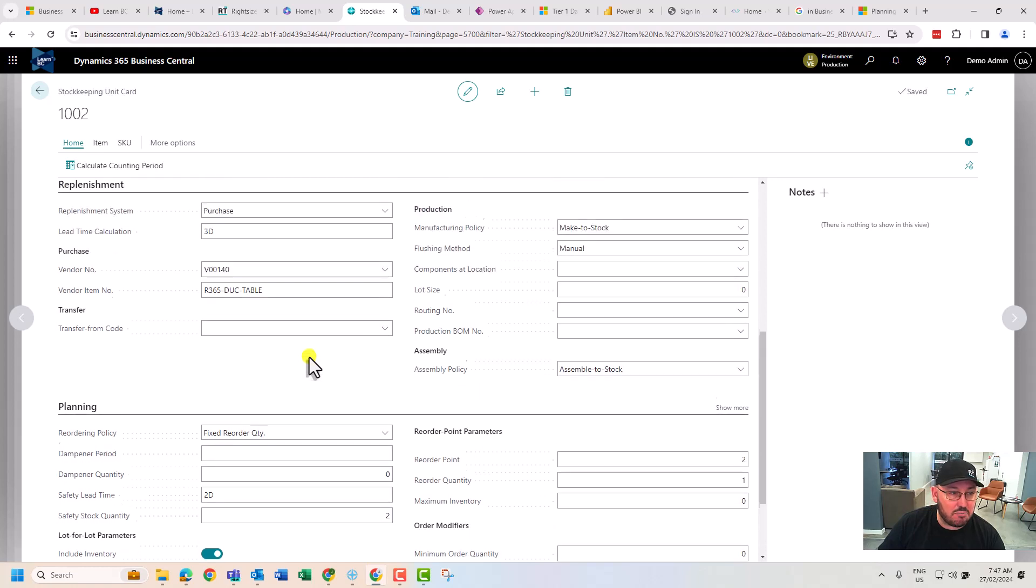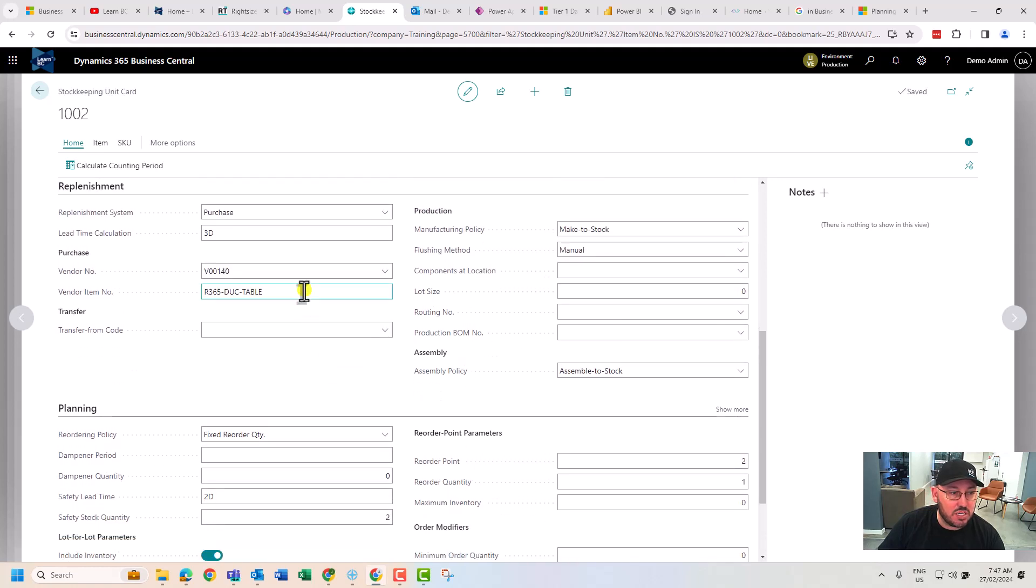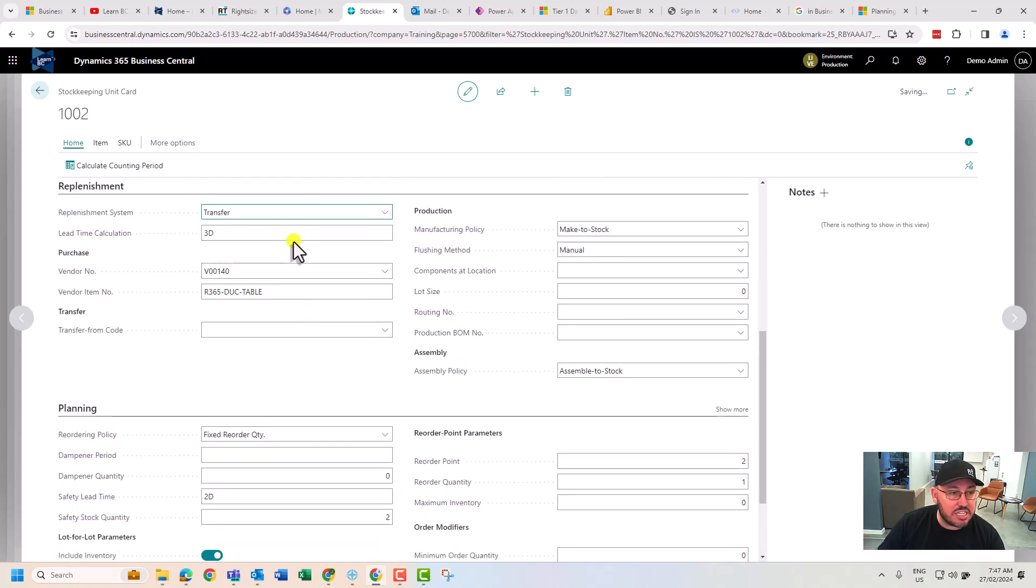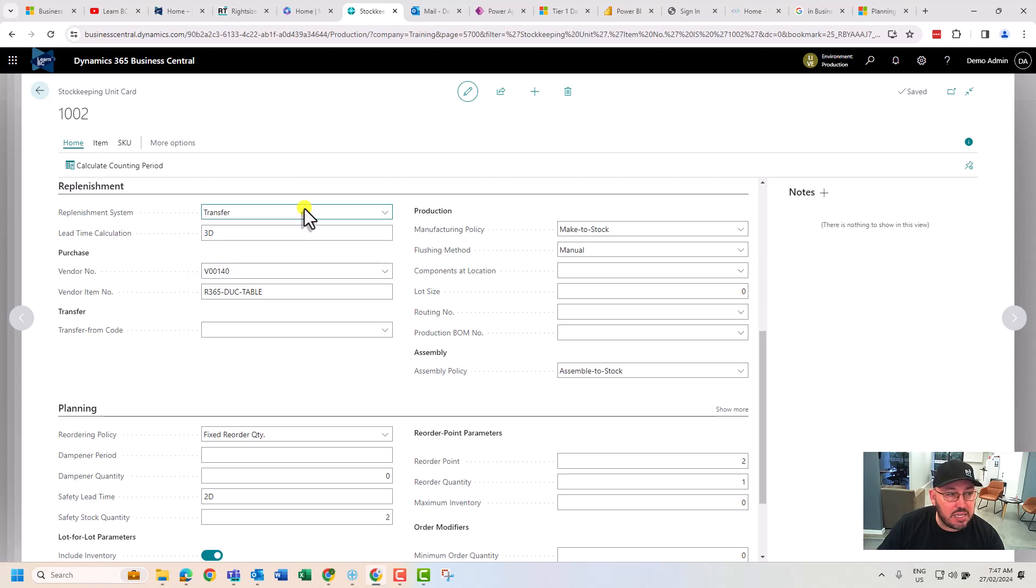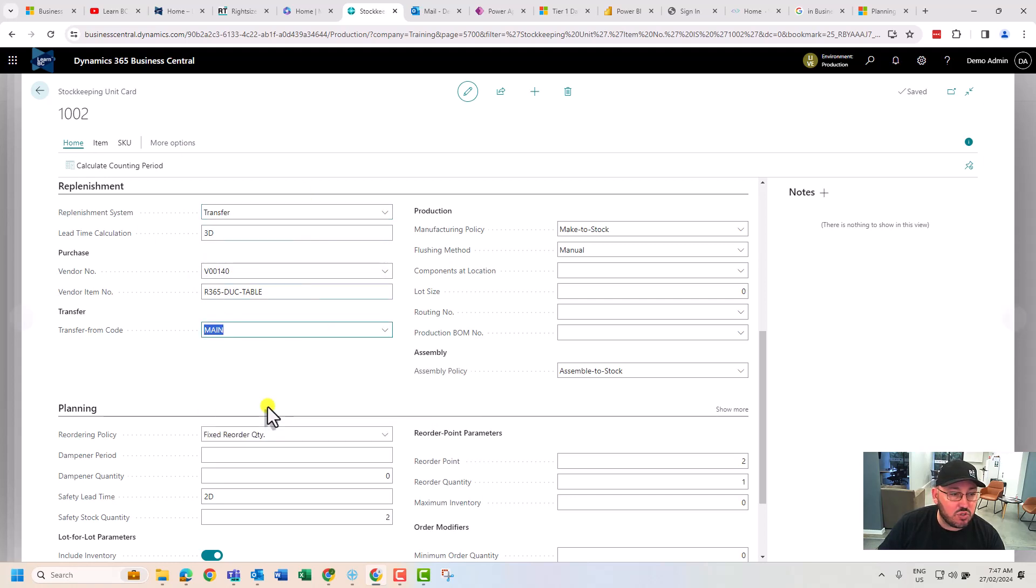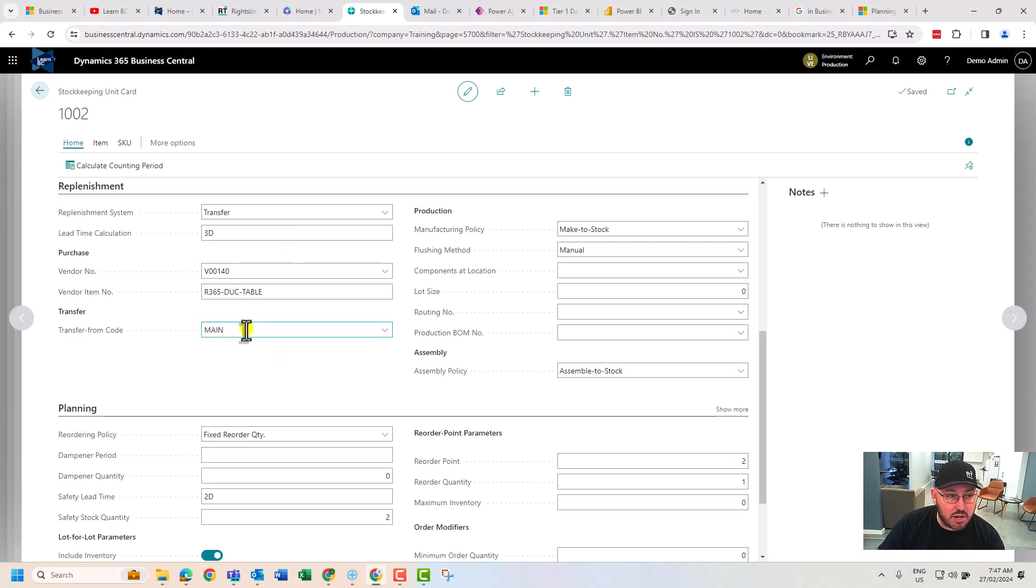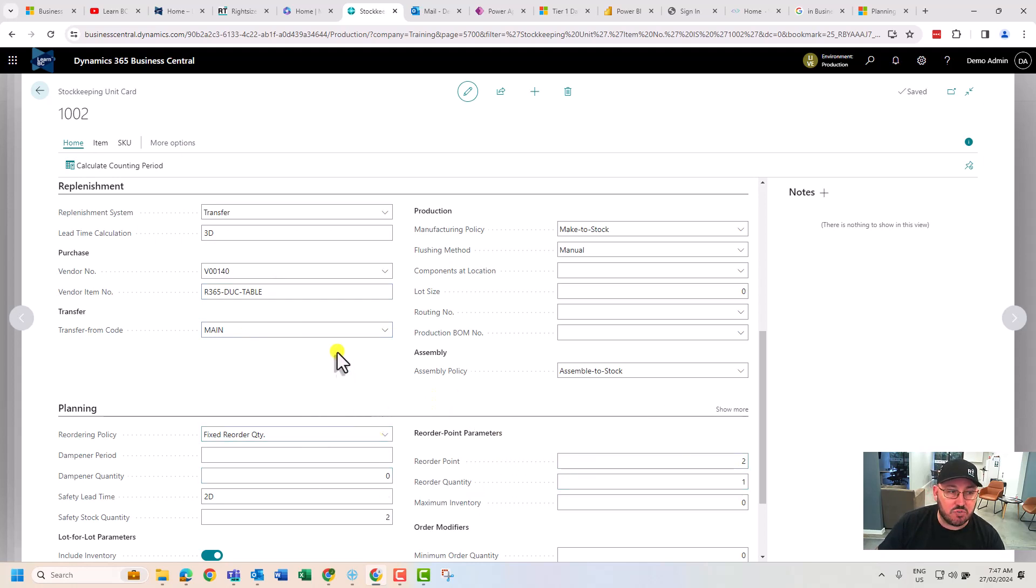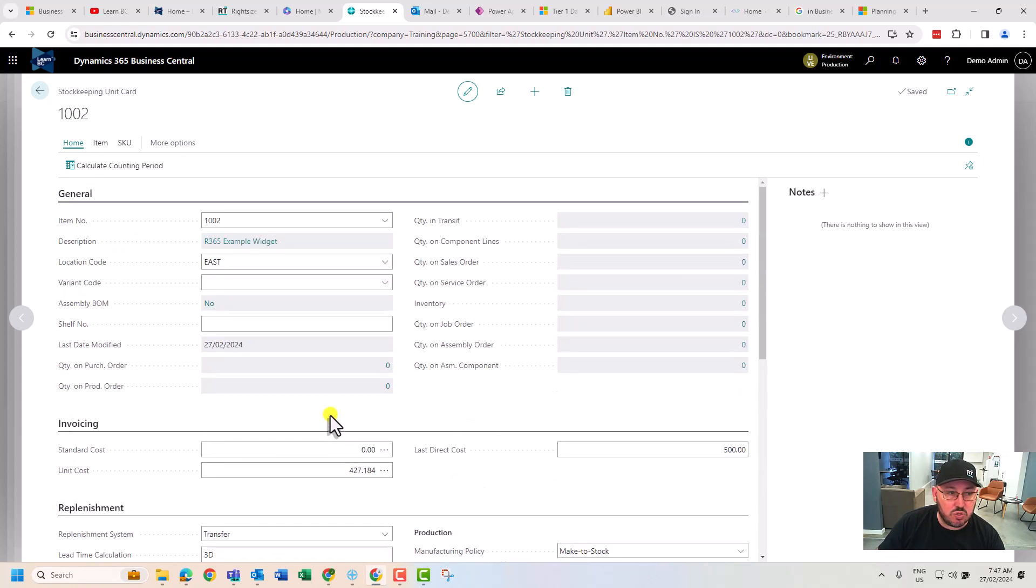You may want to also transfer this, which is a new feature that appears. You can choose your location to main. So now what we've said here is our main location buys the product, we don't, but we're required to keep this stock and we'll raise a transfer order from main to the east location.